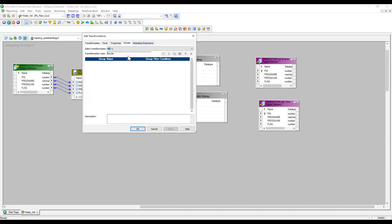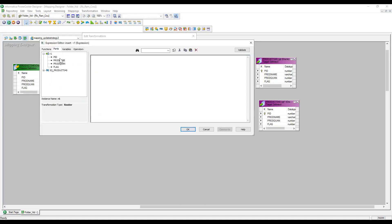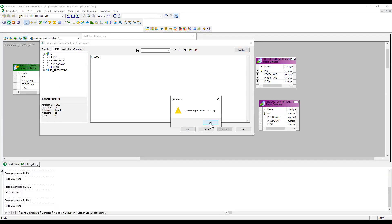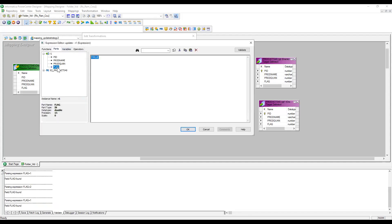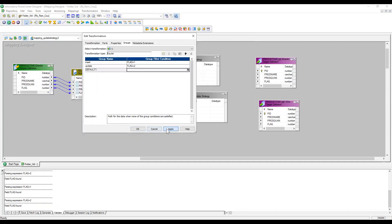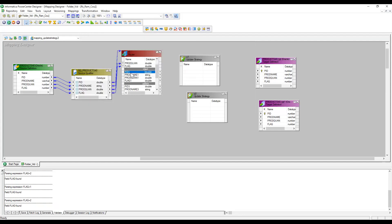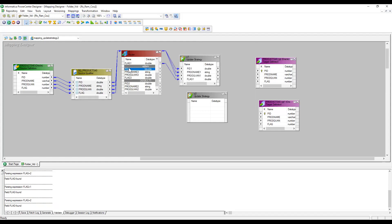By default it will be an input. Let me create two groups: one for insert and one for update. By default the condition will be true, as discussed in previous videos. Now I want: if the flag is one, insert; if the flag is two, update. I have created two groups and I am going to pass to Update Strategy one for insert and Update Strategy two for update. I don't want to pass the default group anywhere.